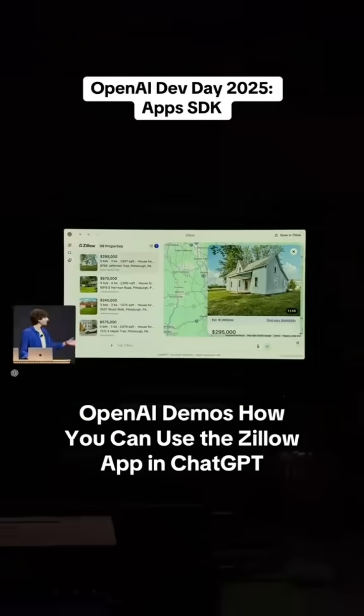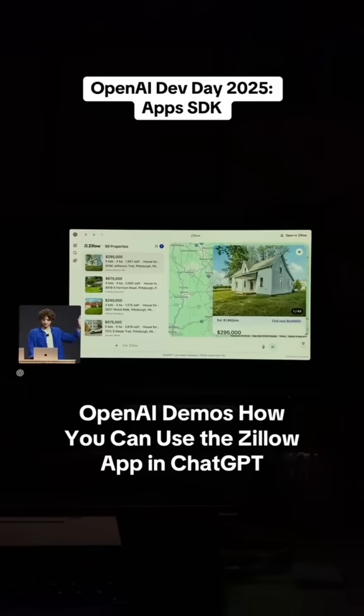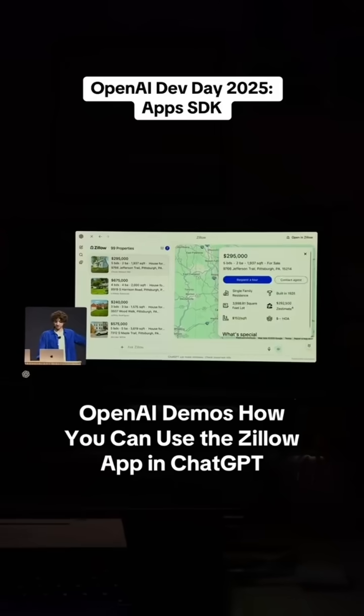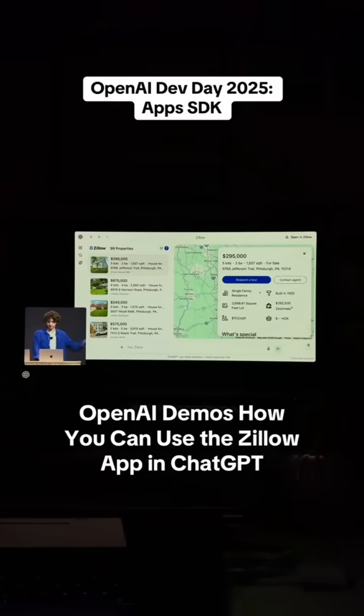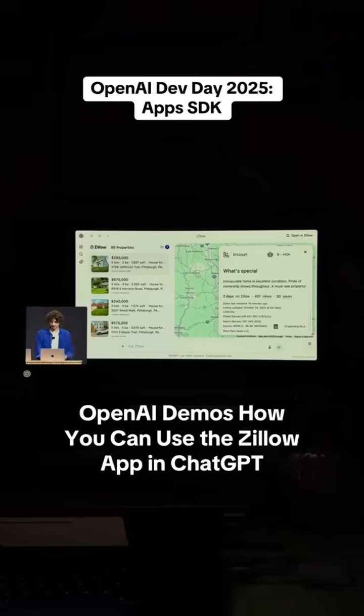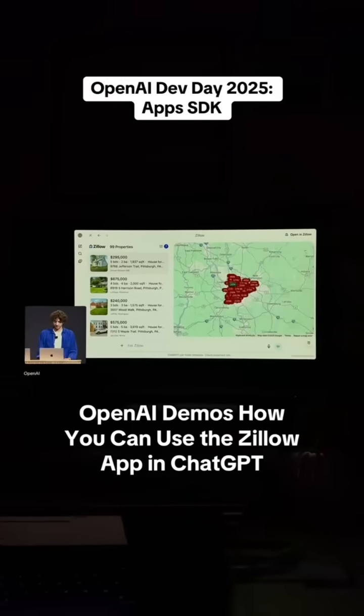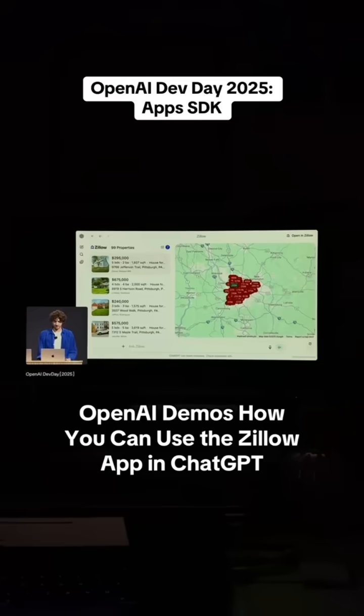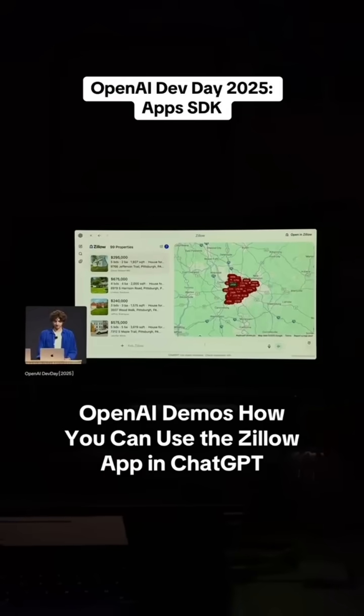Now we have most of the Zillow experience embedded in ChatGPT. You can request a tour and all the actions that you'd expect from Zillow, but we have a lot of options here and it's kind of hard to parse.